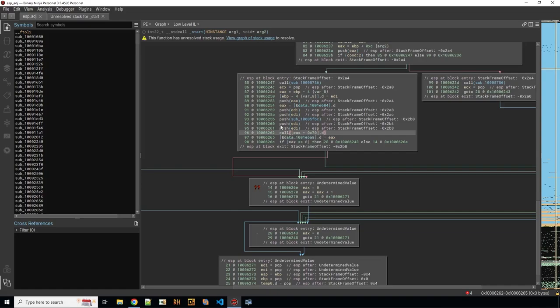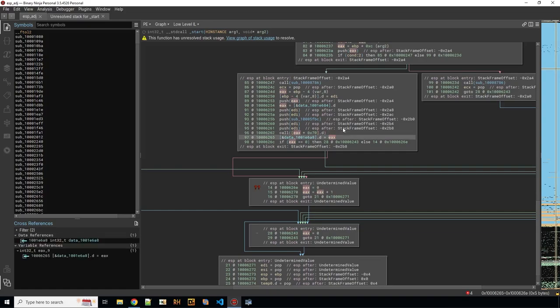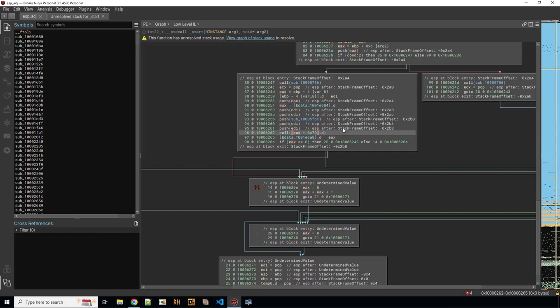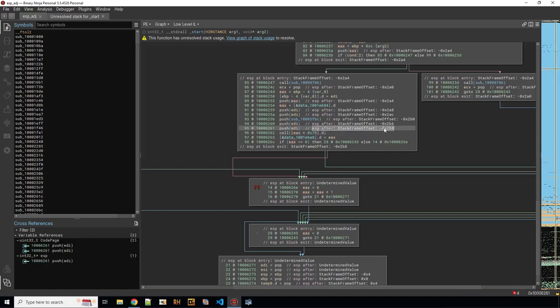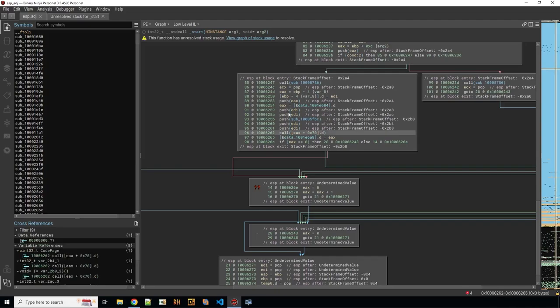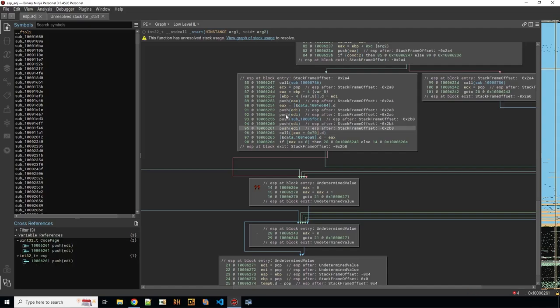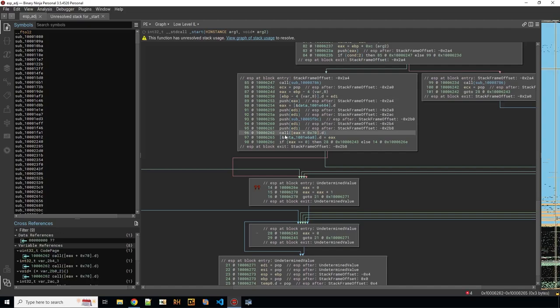But this call doesn't seem to have any adjustment at all. So there's nothing, no comment after that explaining what the ESP after the call is. Which is what is missing here. So for this call it's not determined how many values are being cleaned up from the stack. So that is actually the culprit here.